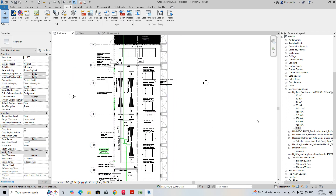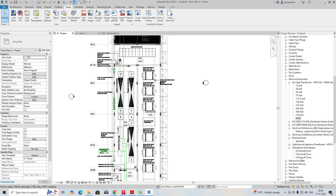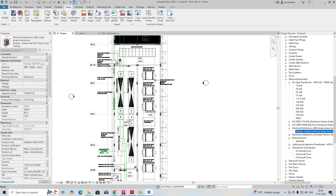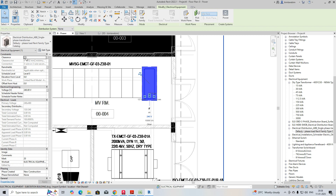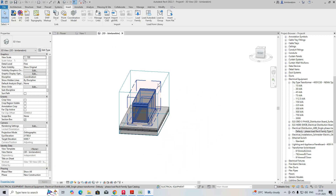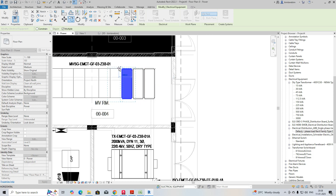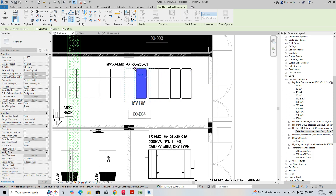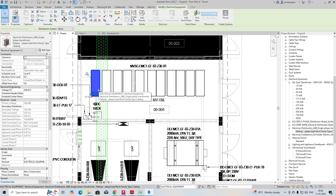First, we need to place some LB panels, MDB panels, and everything. I have some standard switchboard families — you can check how they look. I'm placing some panels here. This is one panel. I don't want to show the clearance right now, so go to 3D view and uncheck that. Now copy the cubics and place them according to the required dimensions.